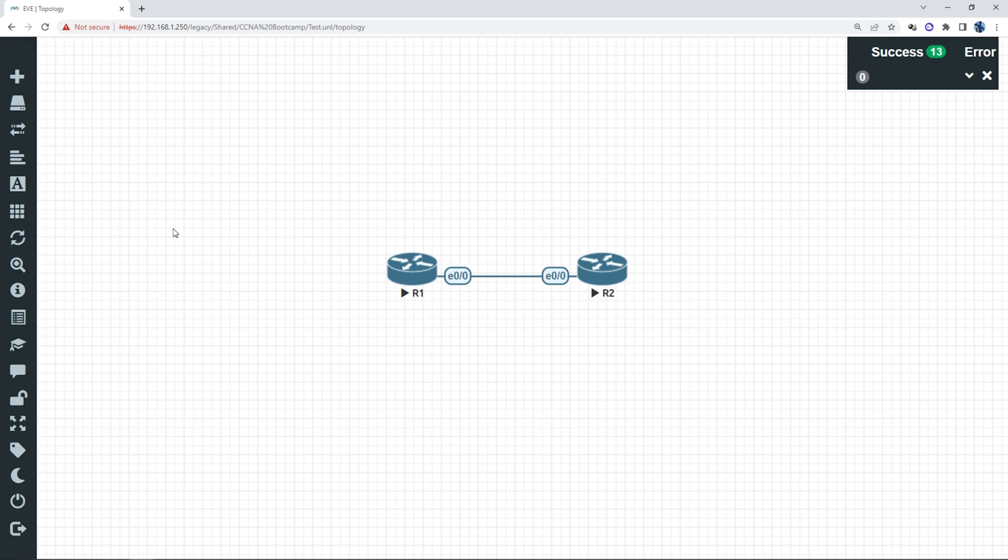Alright, so I have two routers here, they're directly connected, they're OSPF neighbors, and I have a few loopback interfaces configured on both of these routers, and I'm advertising these loopback interfaces into OSPF so that I can simulate a bunch of different networks.